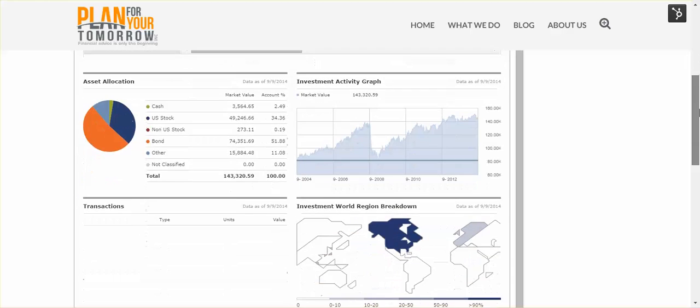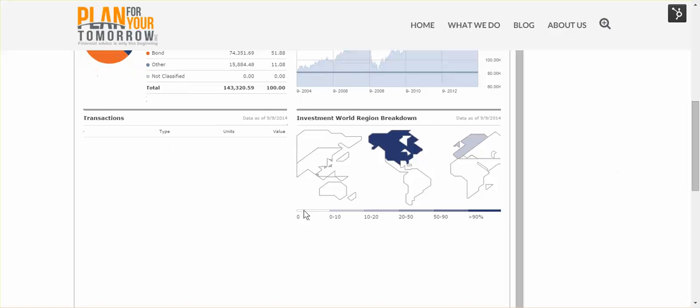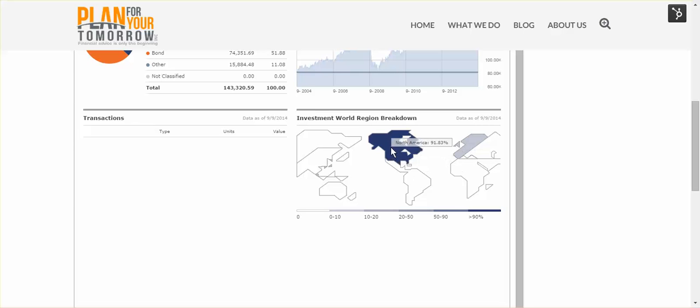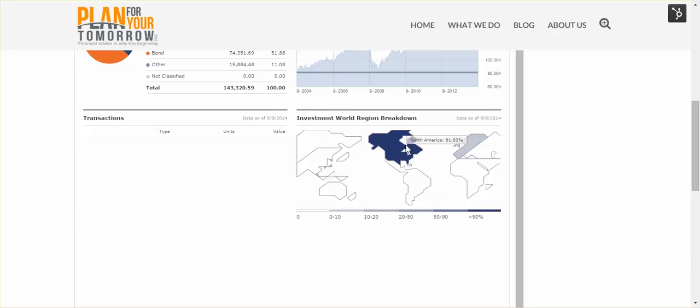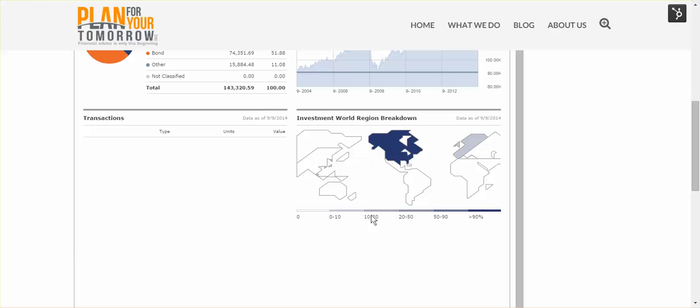Below that, any transactions that we would have in his accounts would show up here over the trailing three months. And then beside it, again, this account's particular investment breakdown. We see that he's got 91% of the assets in this account in North America and some in developed Europe and not much else.